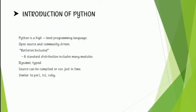Python is a high level programming language, open source and community driven and dynamic type. In Python, source can be compiled or run just in time.